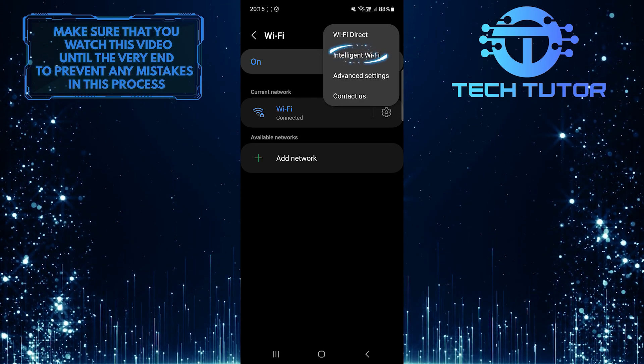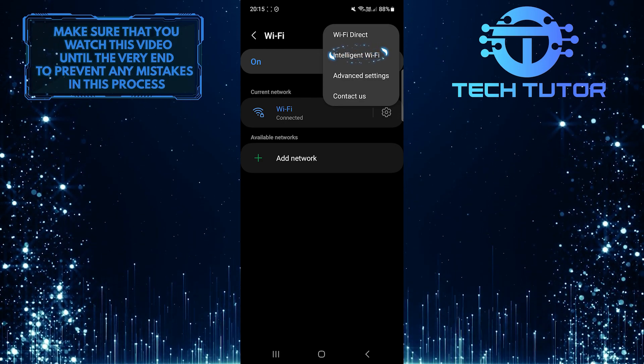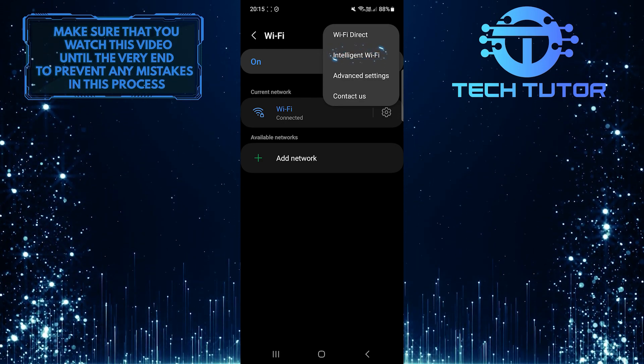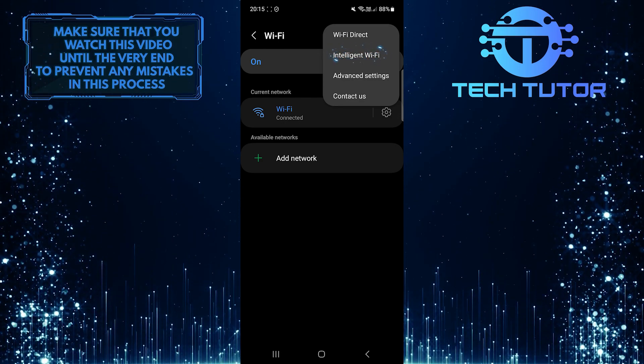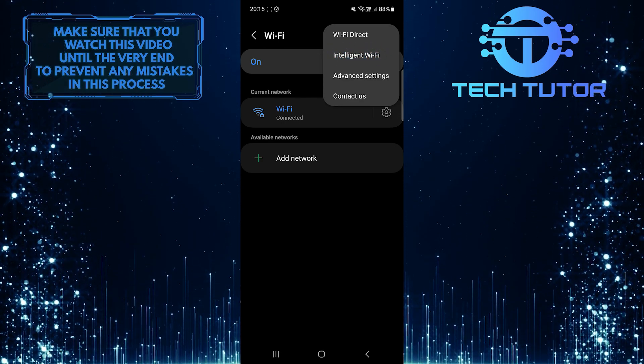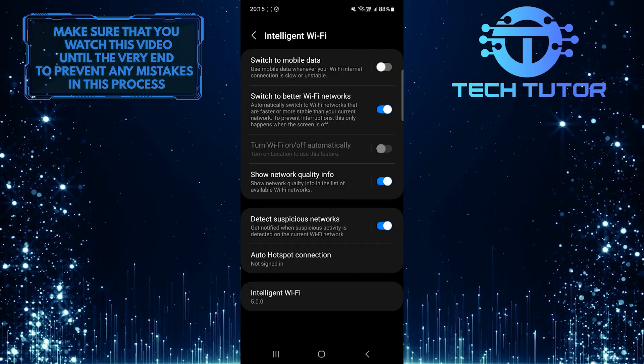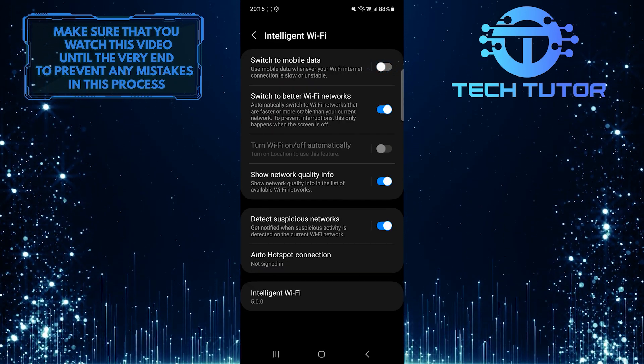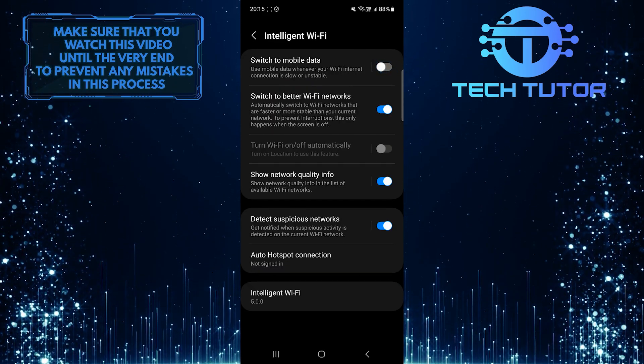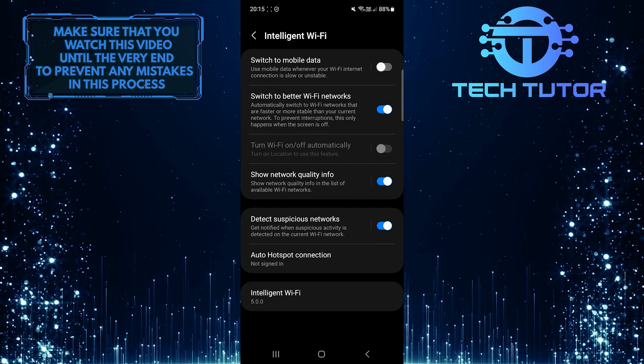Tap Intelligent WiFi. Next, toggle on the switch next to 'switch to mobile data'.